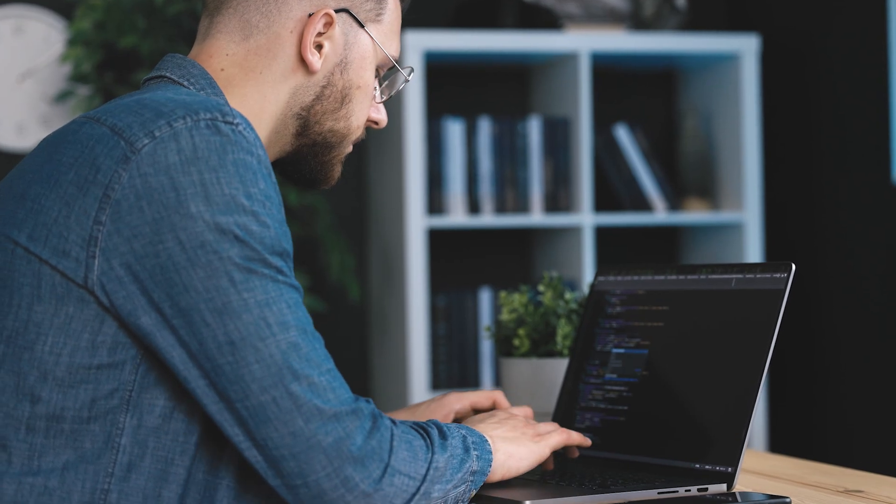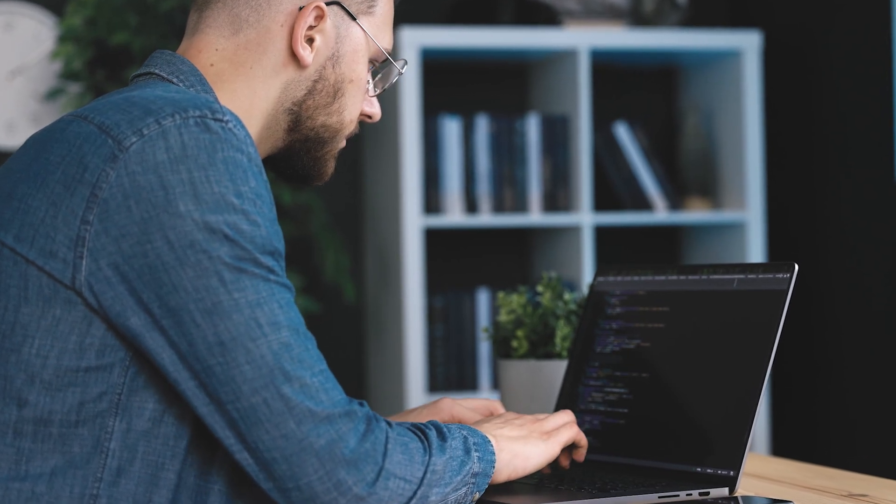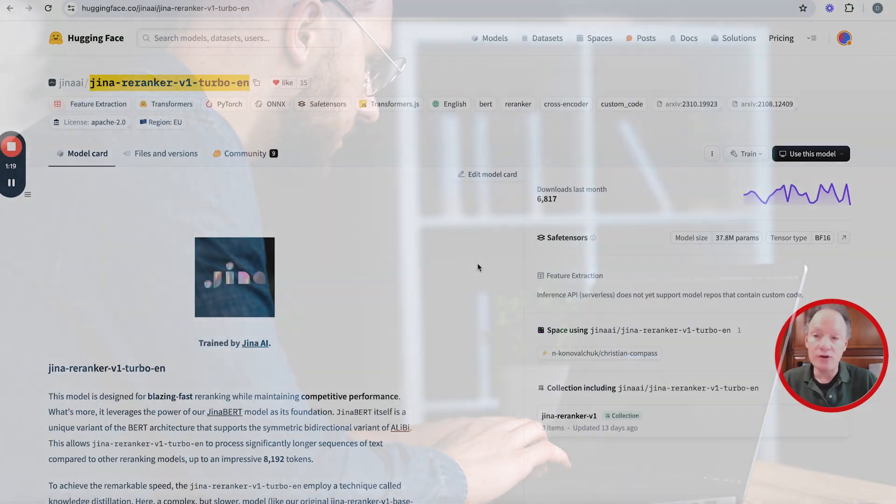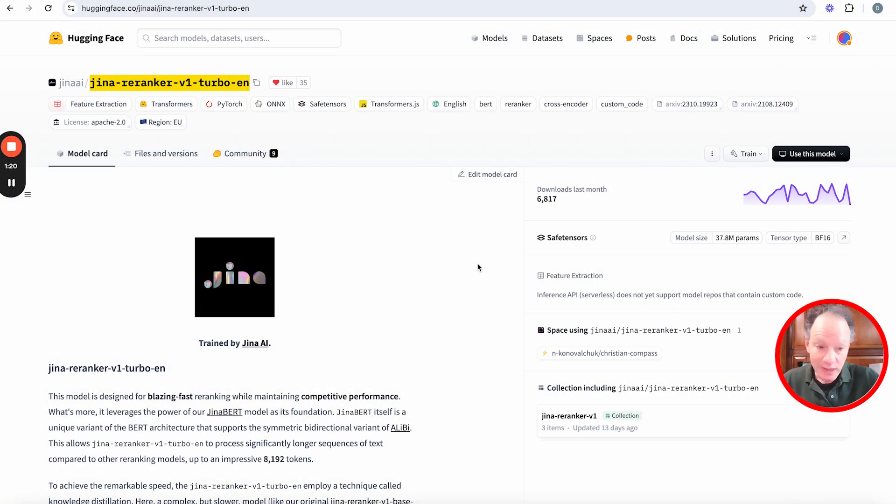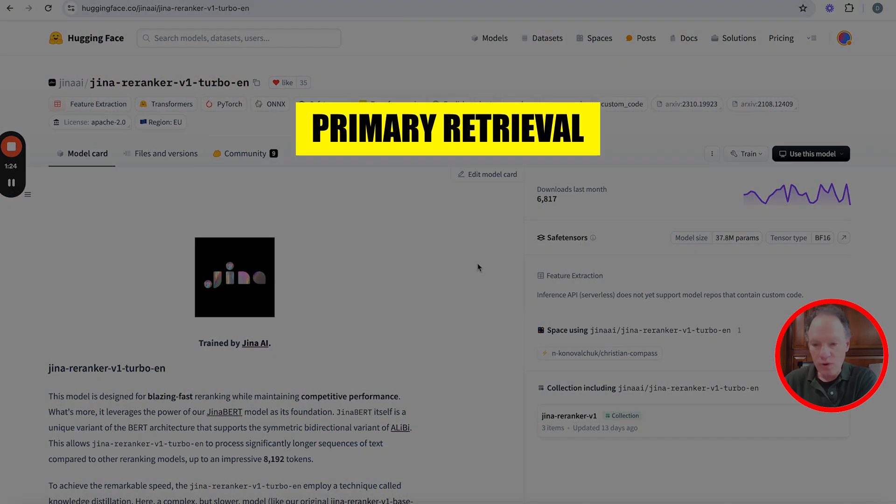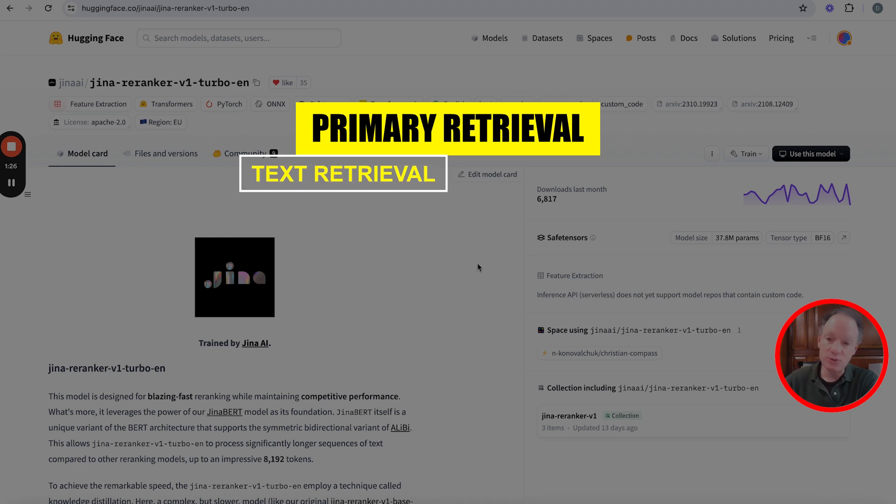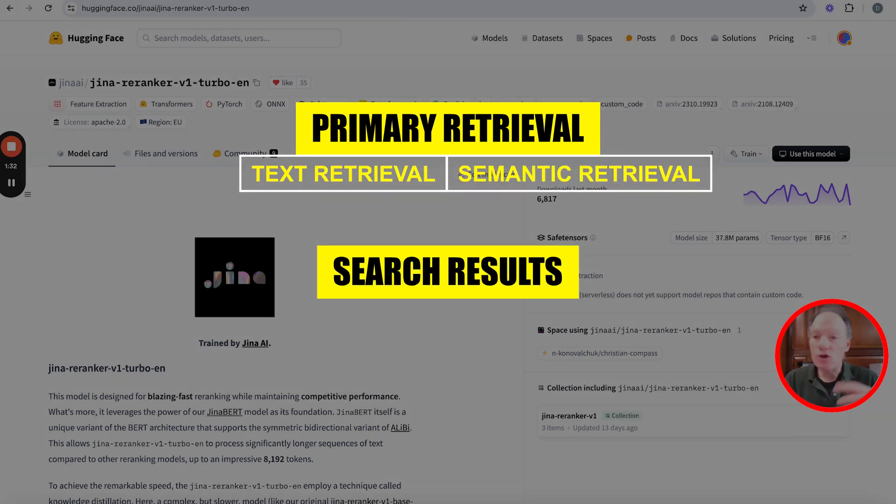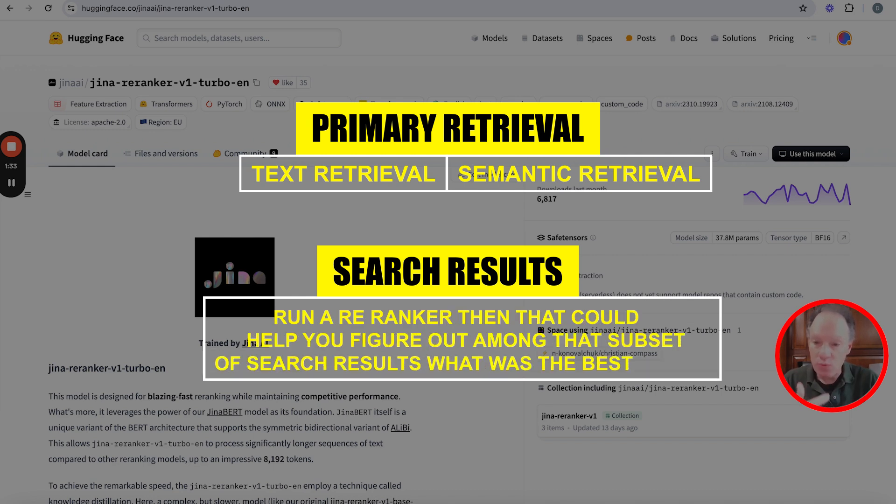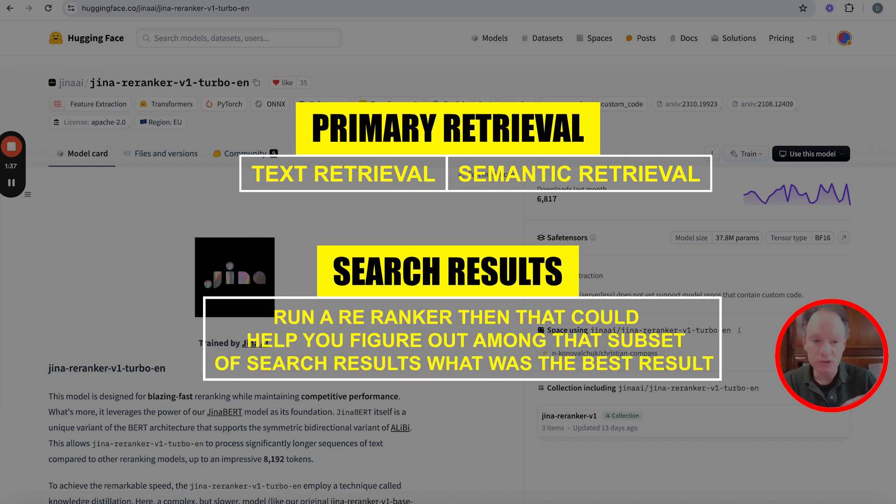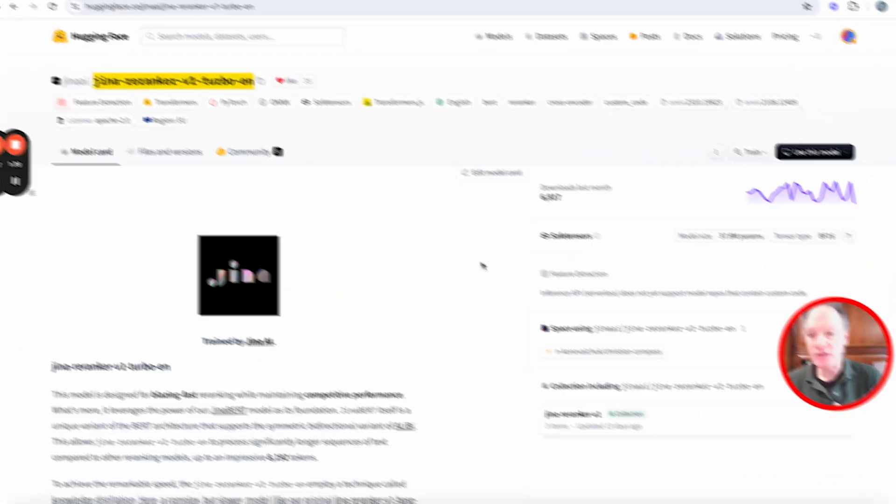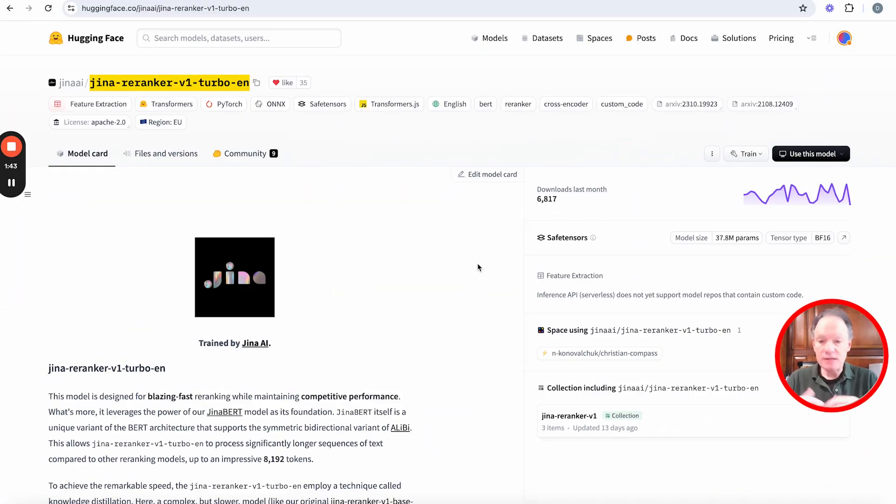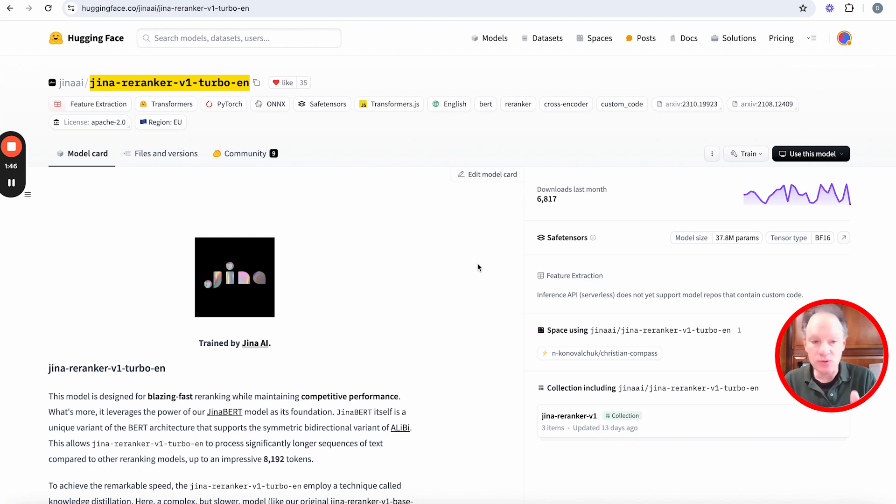I think most of us have heard of a re-ranker model or if you've used a re-ranker model at some point, but probably where we were a little bit naive or weren't necessarily even using re-ranker models in the right way is we would always use a re-ranker as a re-ranker. So we would do some type of primary retrieval, whether it was a text retrieval or semantic retrieval, and then once you in effect had your search results, run a re-ranker.